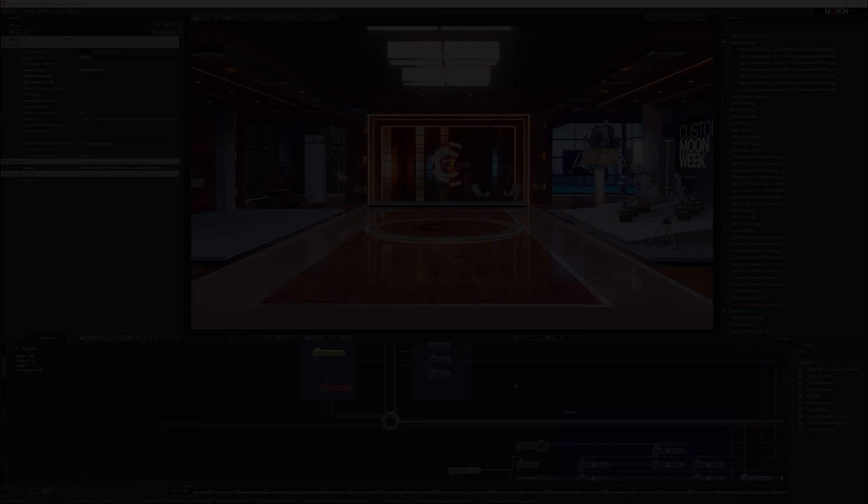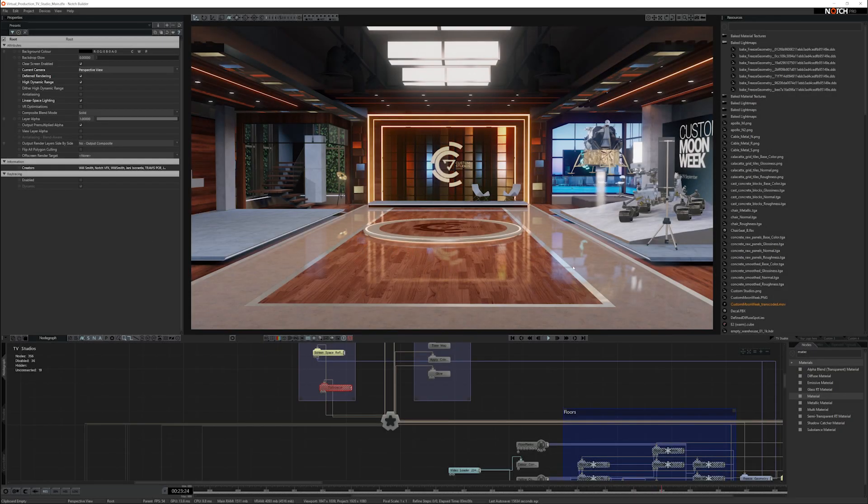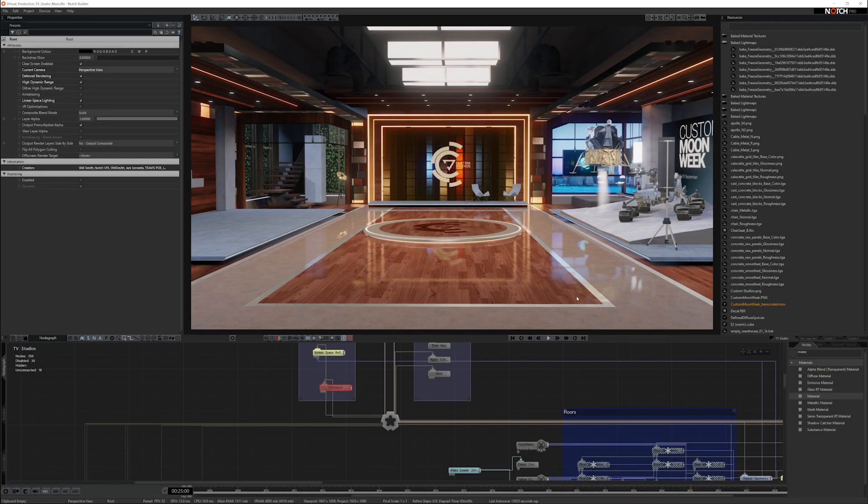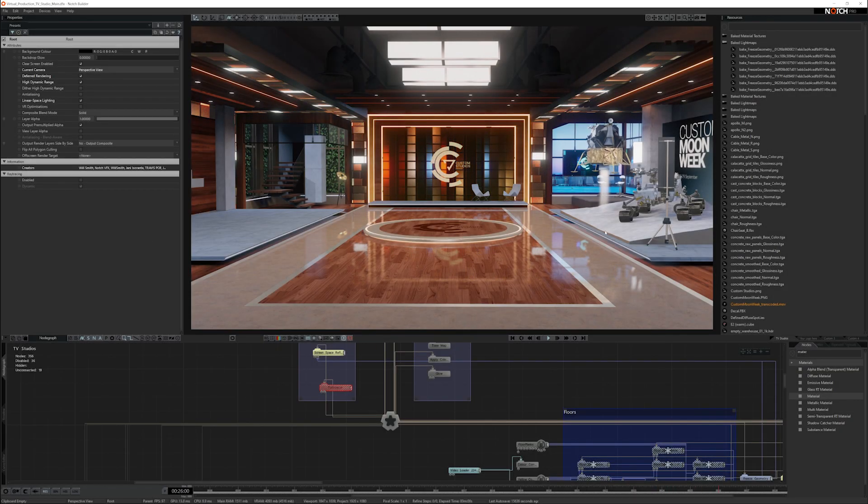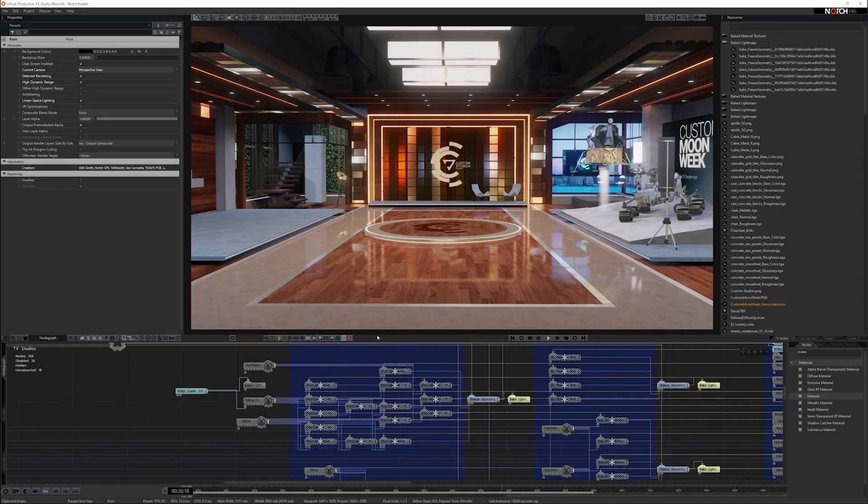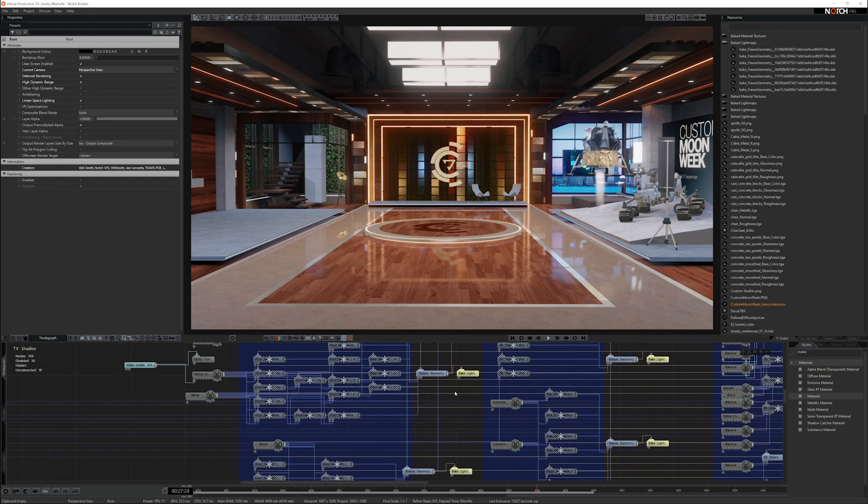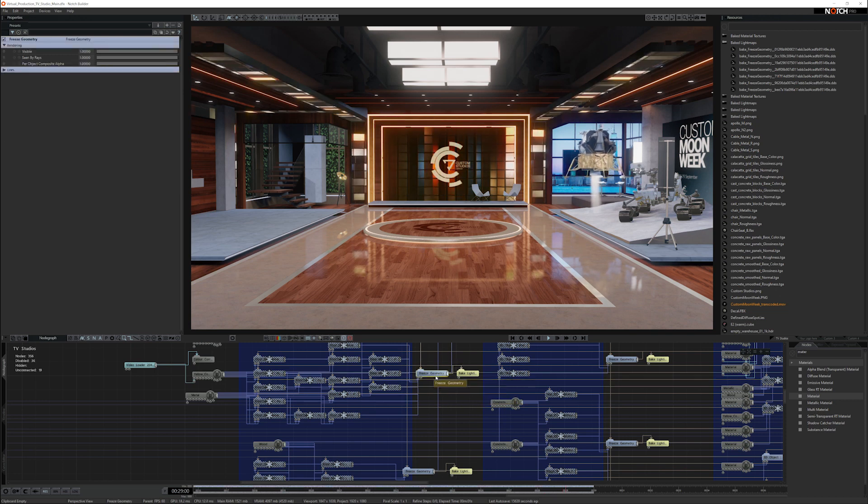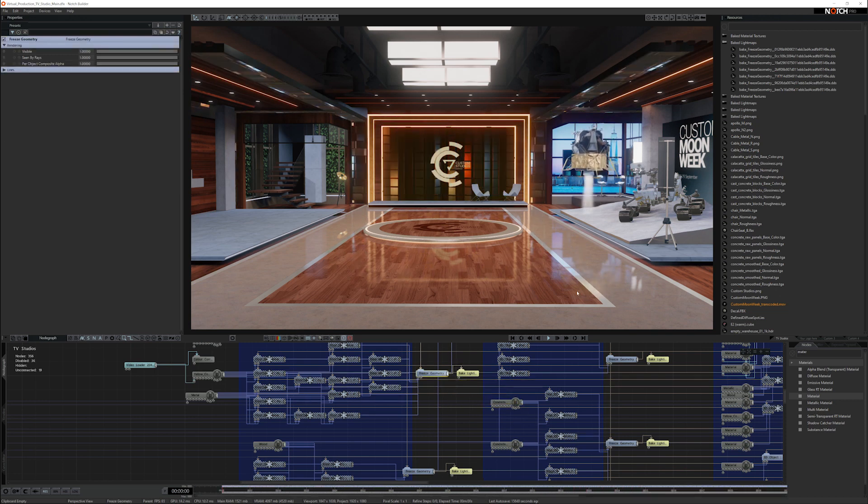In this part of the tutorial, we're going to be looking at the studio scene and how it's put together. To create all the geometry in the studio scene, we're using the freeze geometry node.